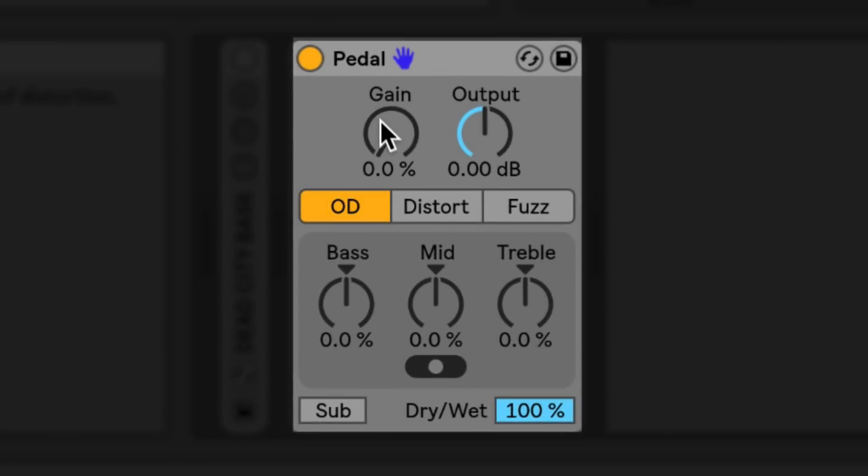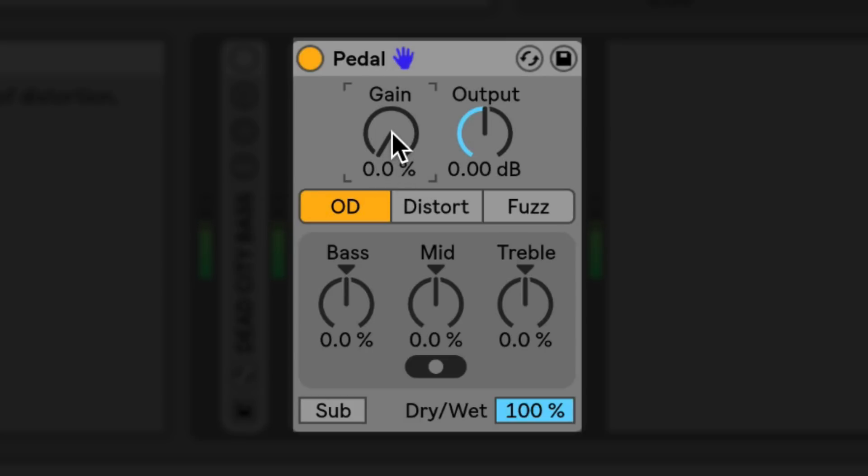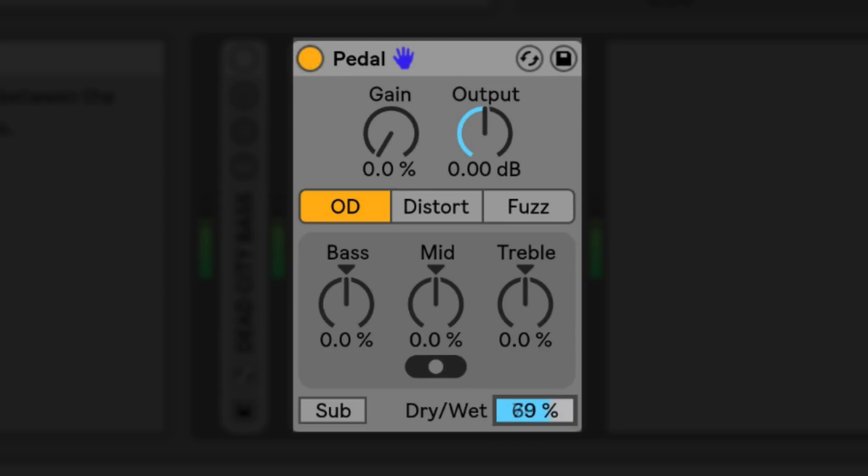The gain control adjusts the amount of distortion applied to the signal. The higher the percentage, the more distortion you'll hear. Be aware that when the gain knob is set all the way to zero percent, it's not removing the distortion from the signal completely. If you want to remove the distortion from the signal, I recommend turning the pedal device off or adjusting the dry wet control.